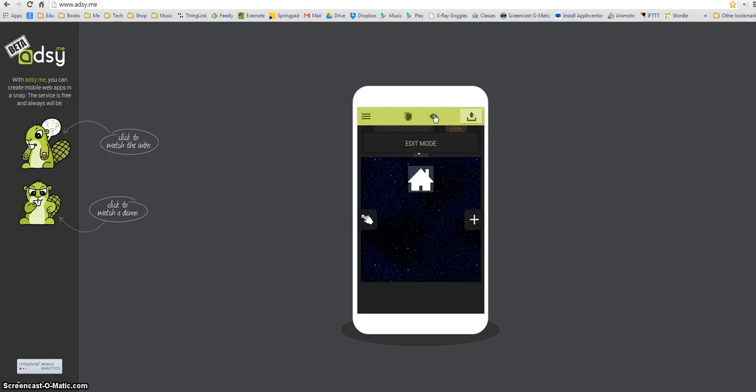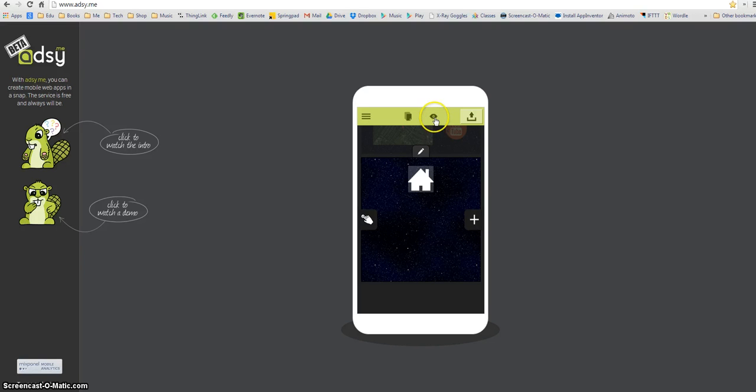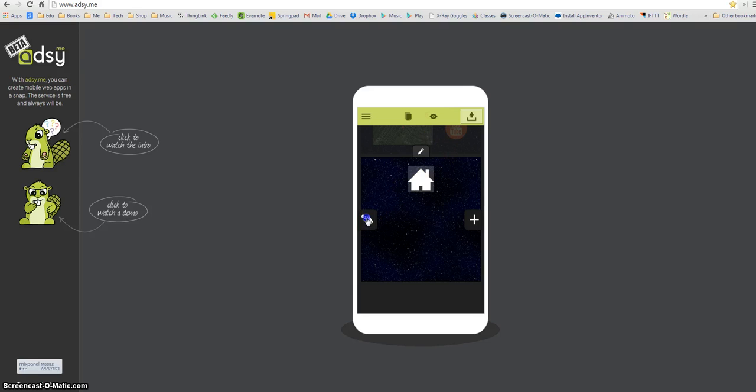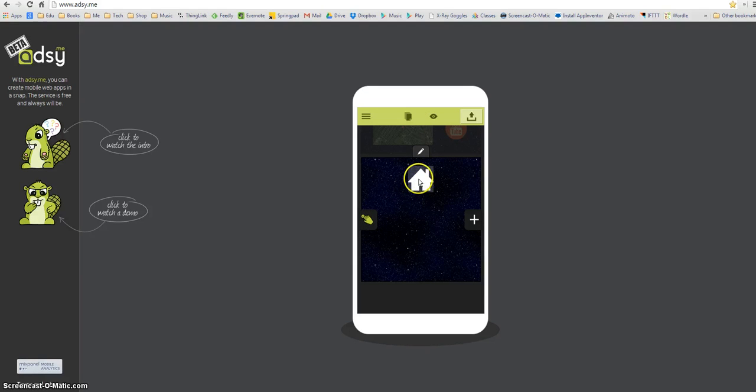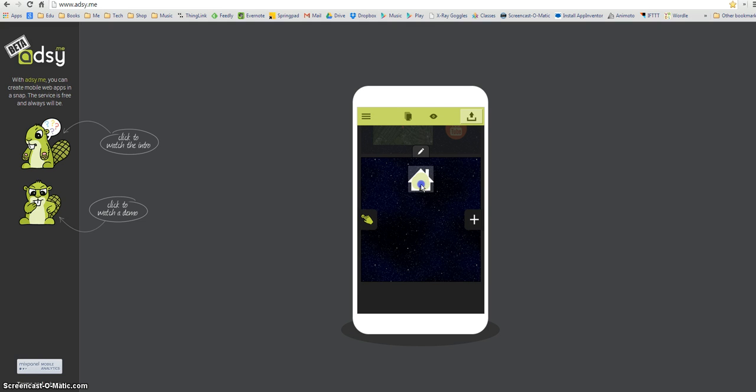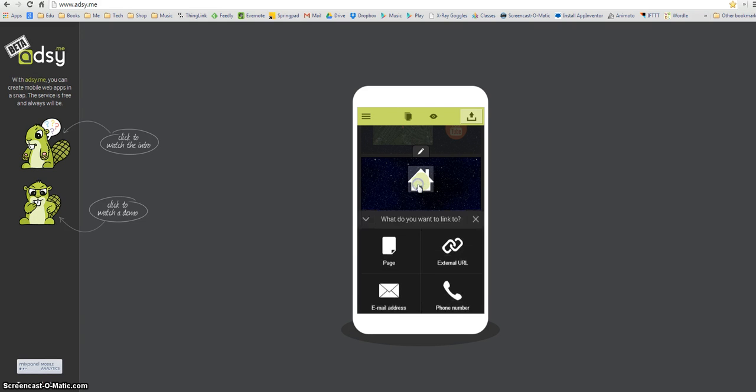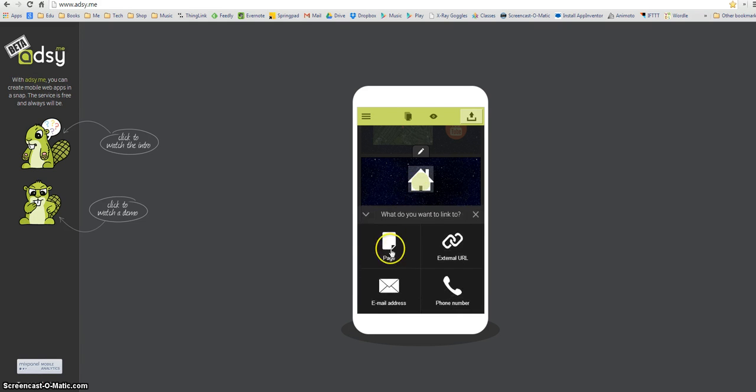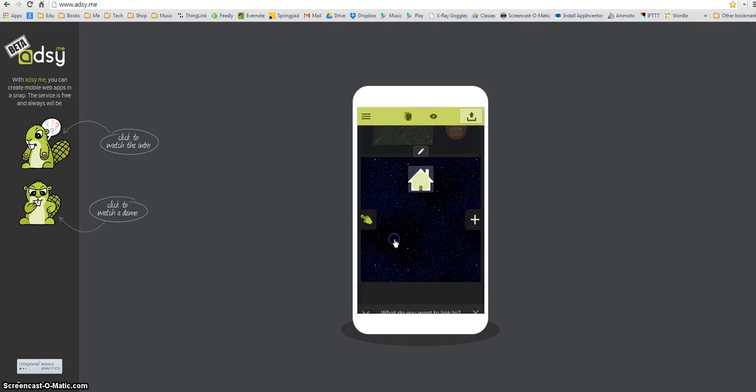So I'm going to go back into edit mode again by clicking the pencil and I can always flip between those two modes really easily and I'm going to do the same thing with my home page. Now I'm going to draw over the top of that home page icon as neatly as I can, I don't really want it going over the edge and then again it pops up with the option so I click page.